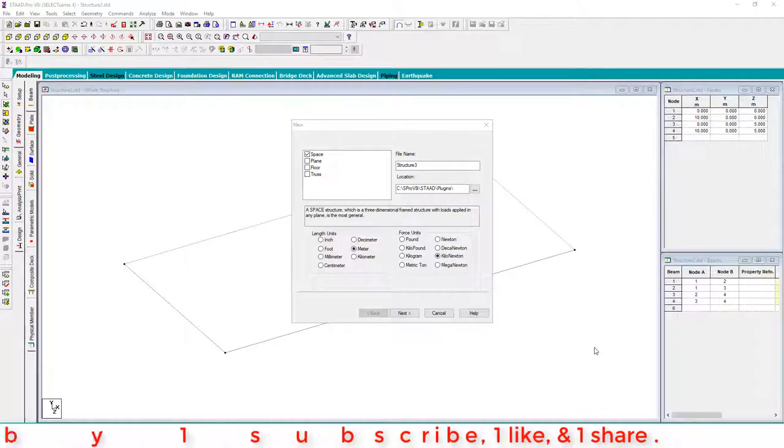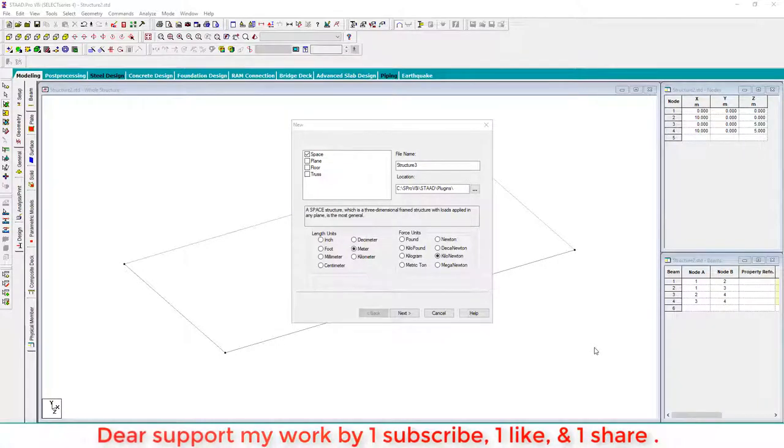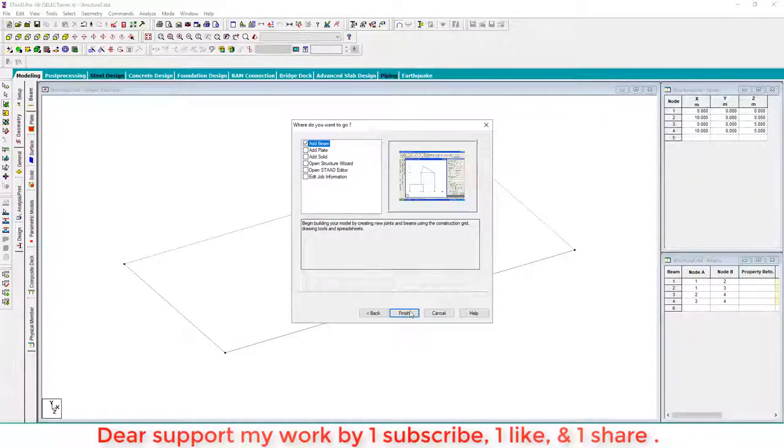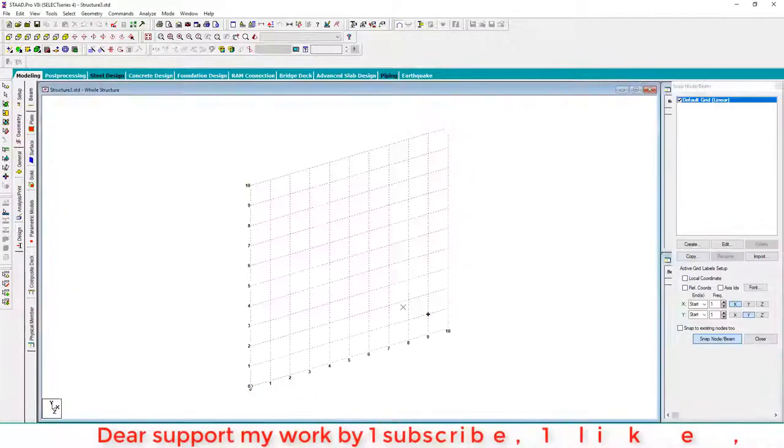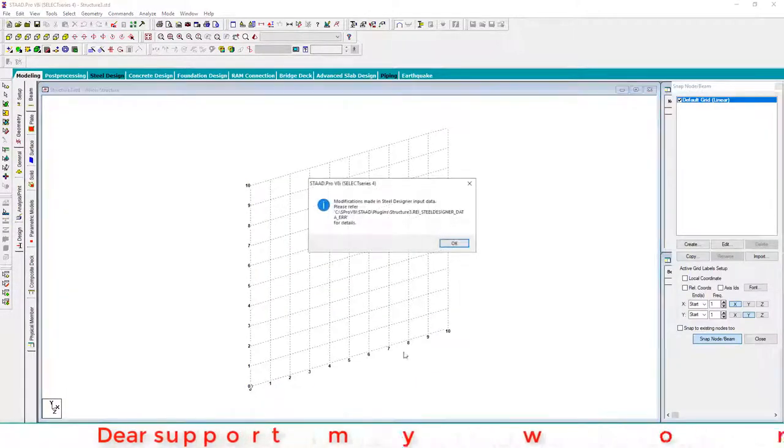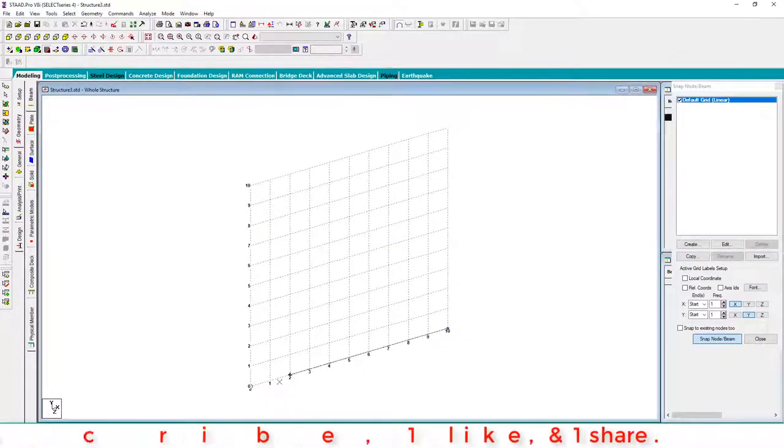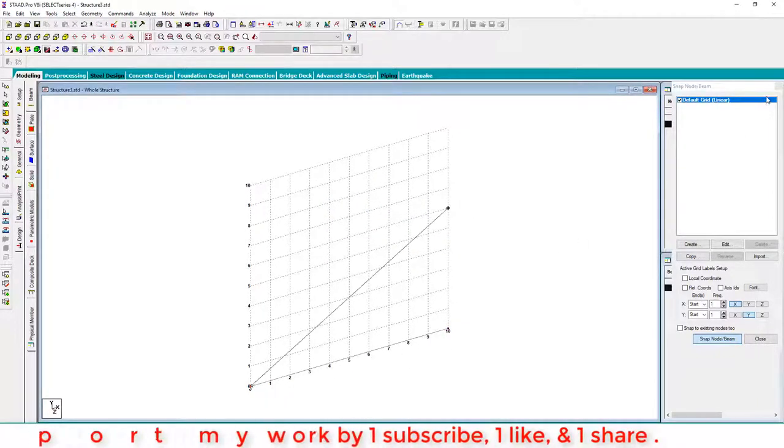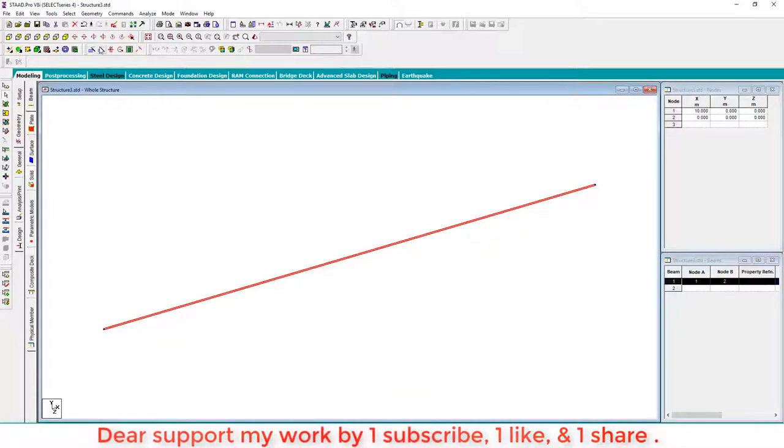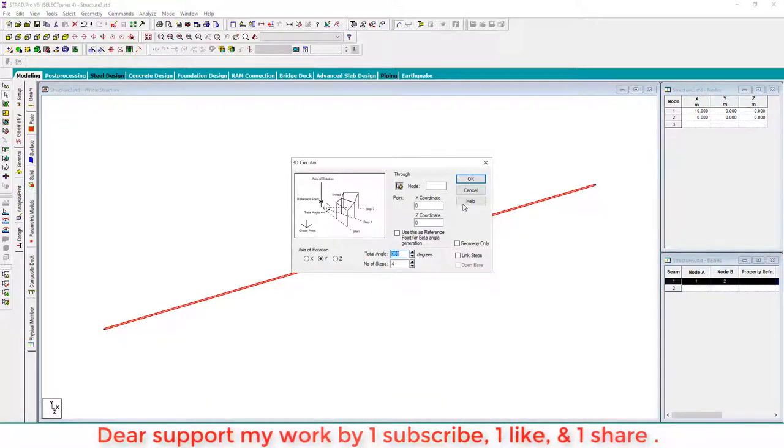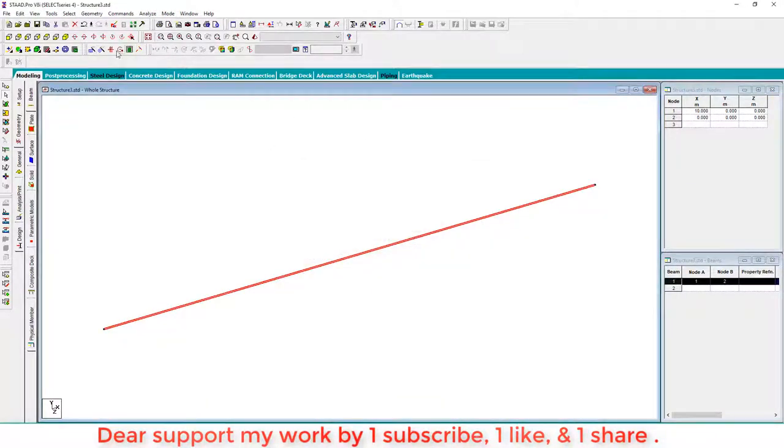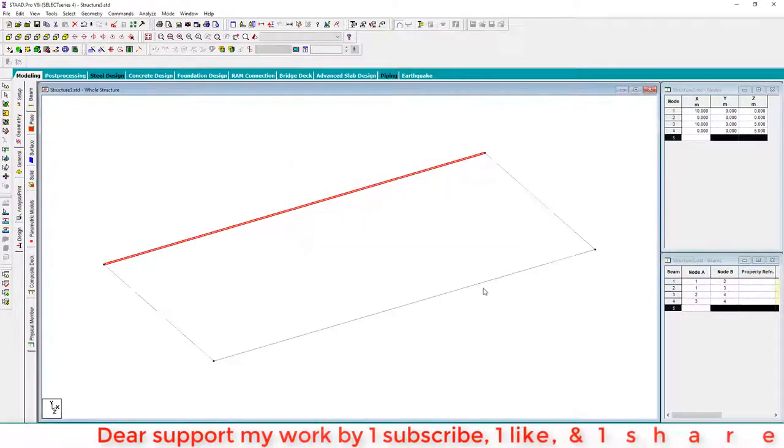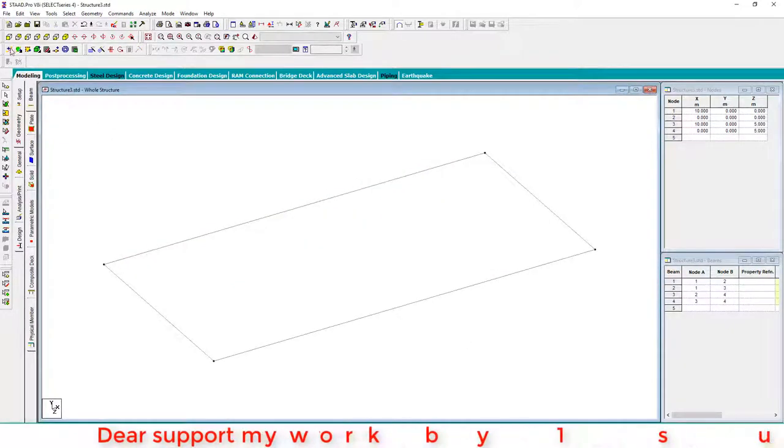Hello everyone, welcome to the Engineers for Civil YouTube channel. Today we learn how to create an opening in slab. Let's start a new project. First of all, we create a frame, close the member frame, then we create by plate node.